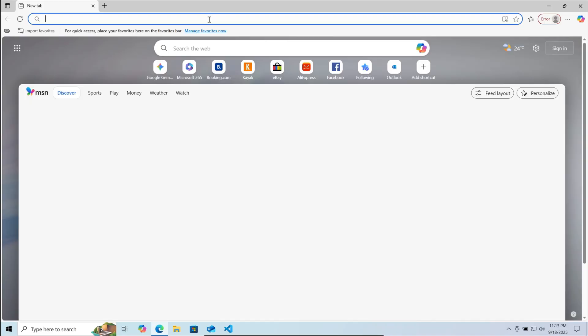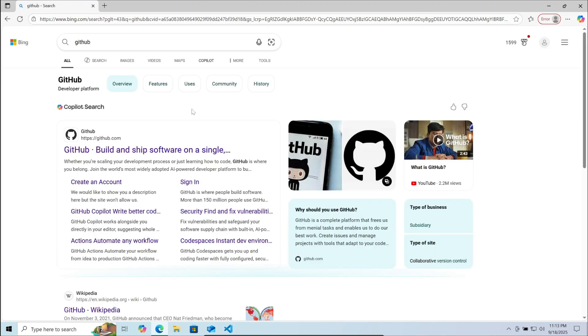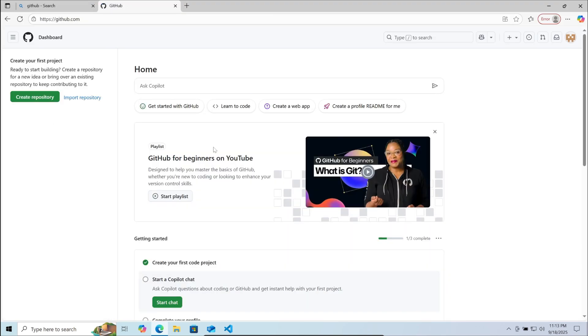Now open your browser and search GitHub. Go to the first link. Make sure you are logged into your GitHub account. If not, log in.